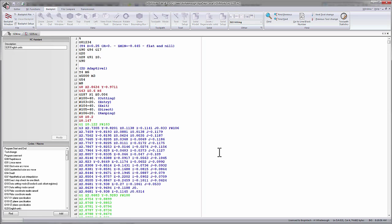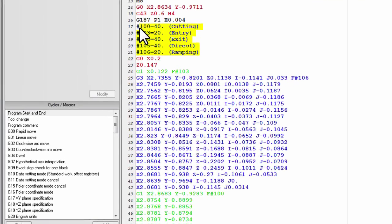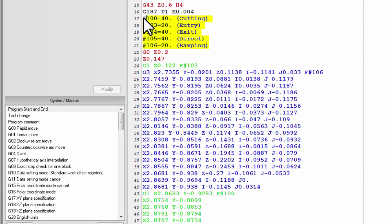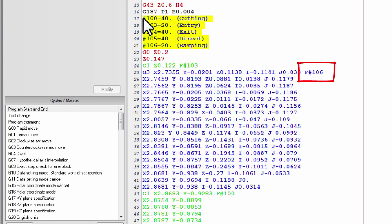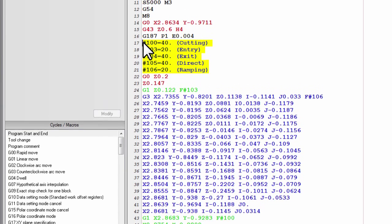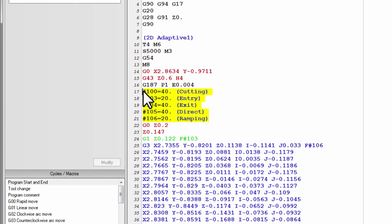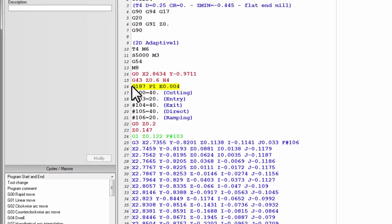We no longer have block numbers. We can see our feed rates being posted out as parameters that are then called later in the program. So this makes it very easy for an operator to change the cutting feed rate or the entry feed rate without needing to repost the program or dive through the code. We can also see the G187 line that's putting the machine into the correct roughing mode.